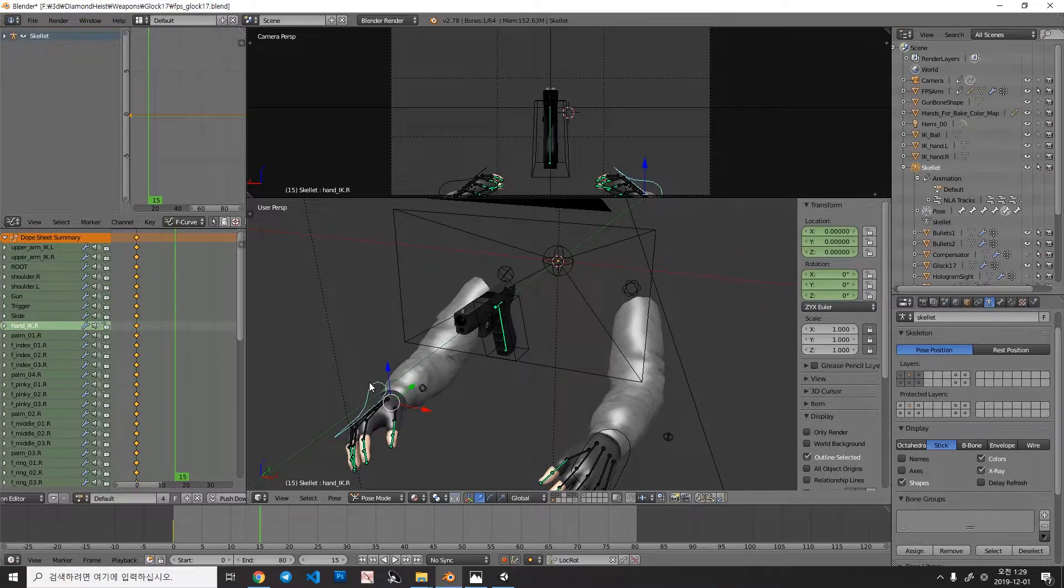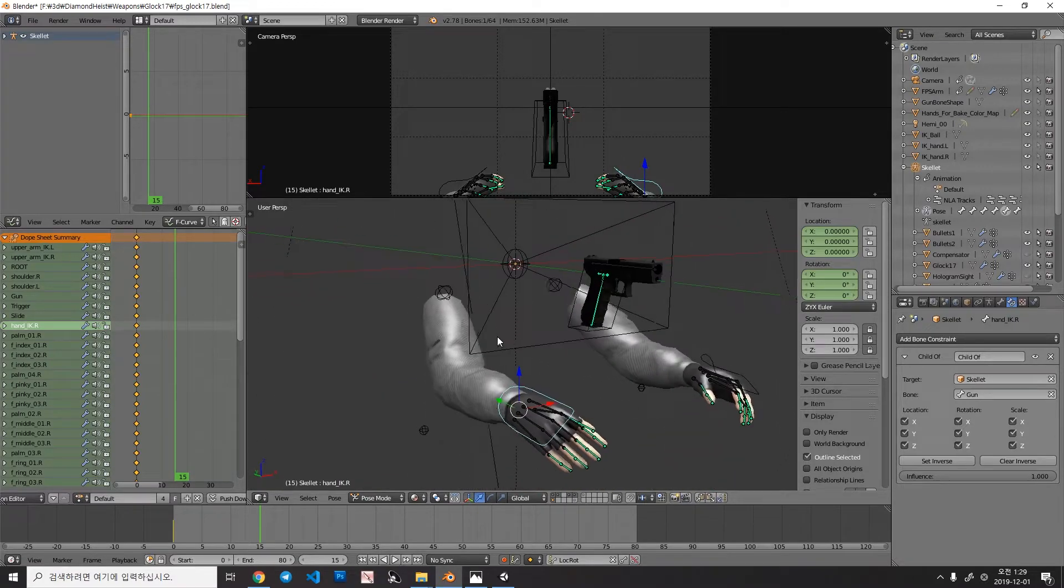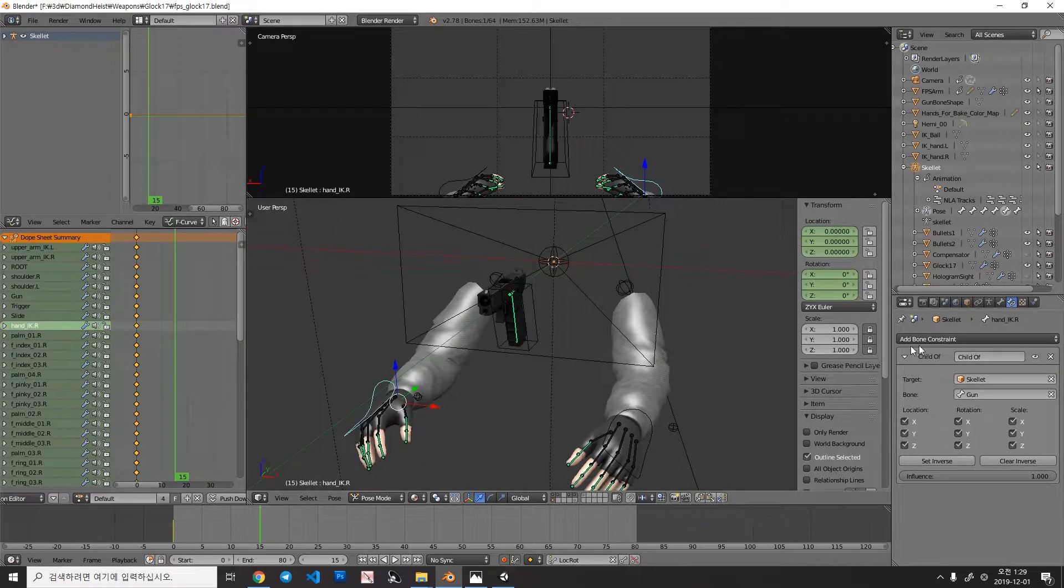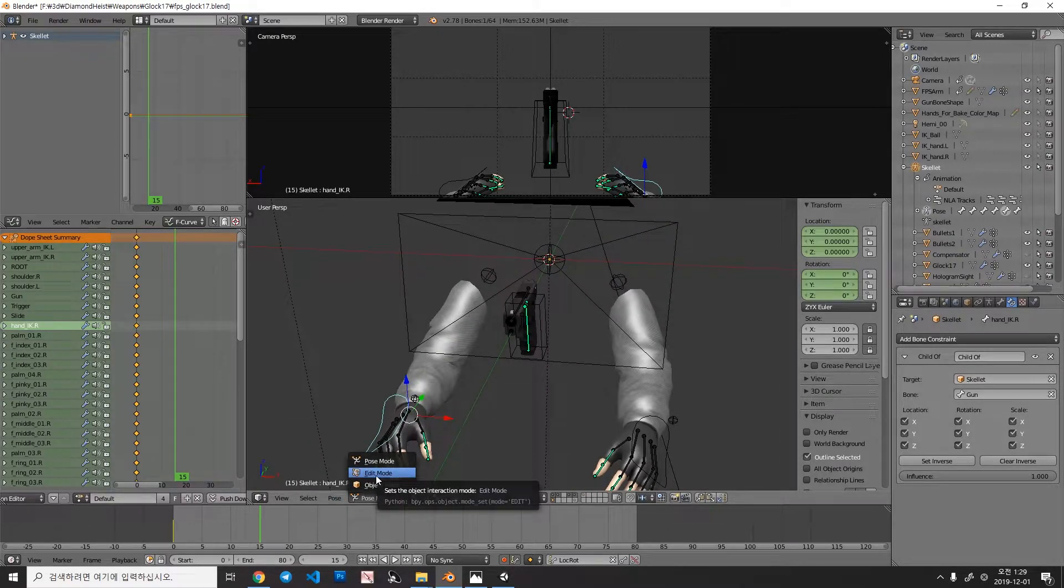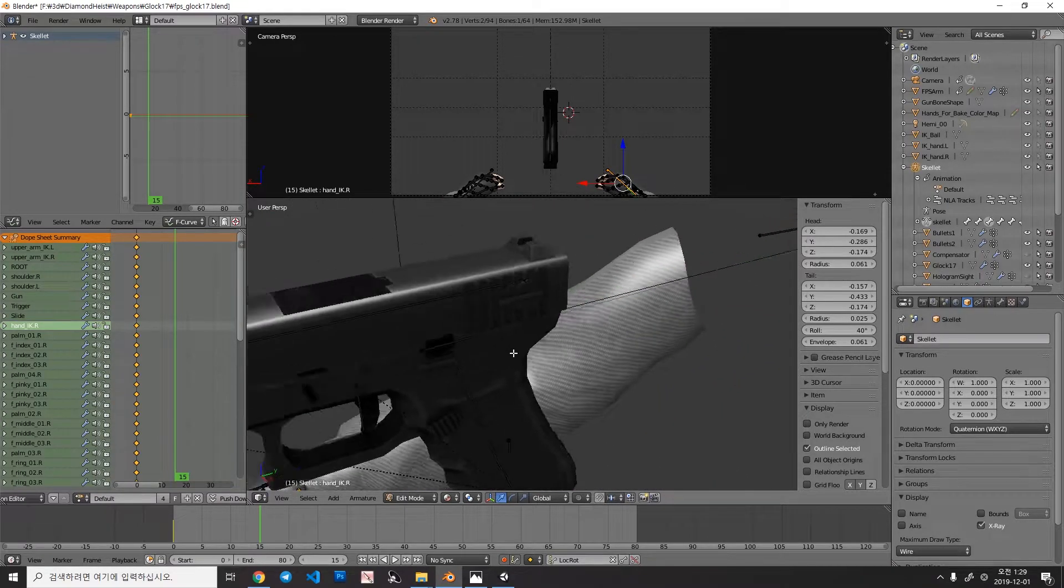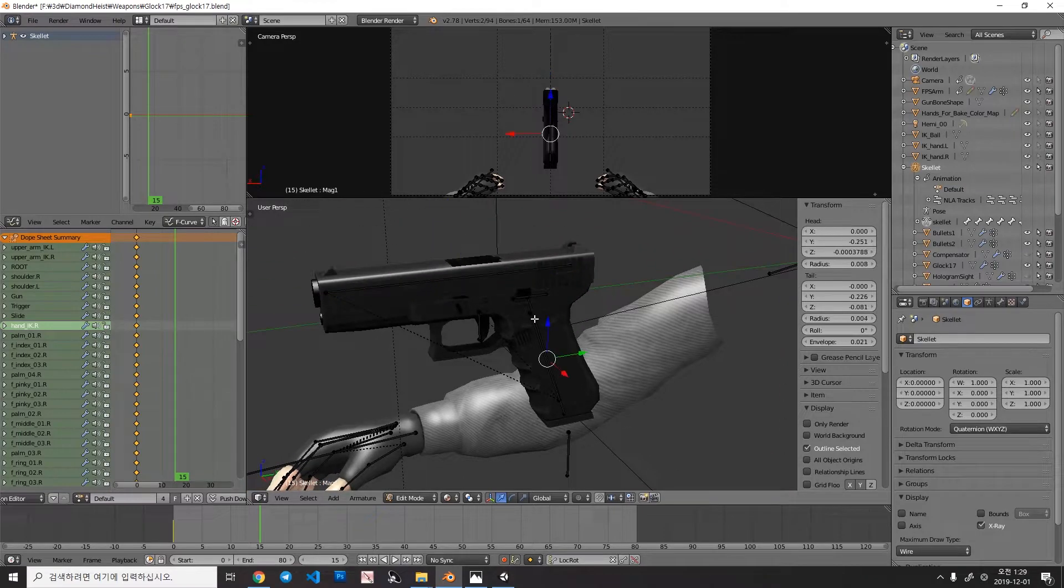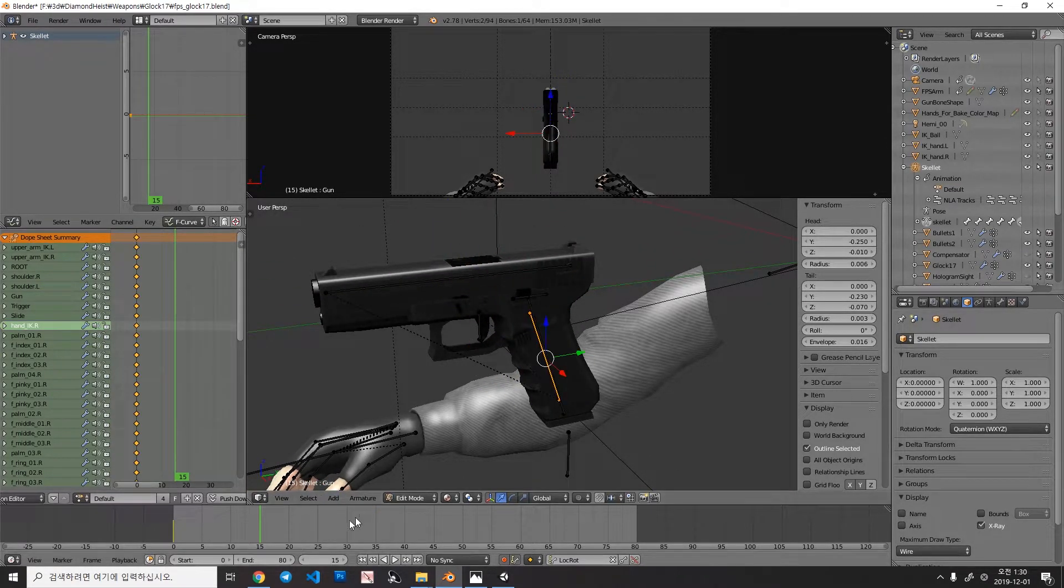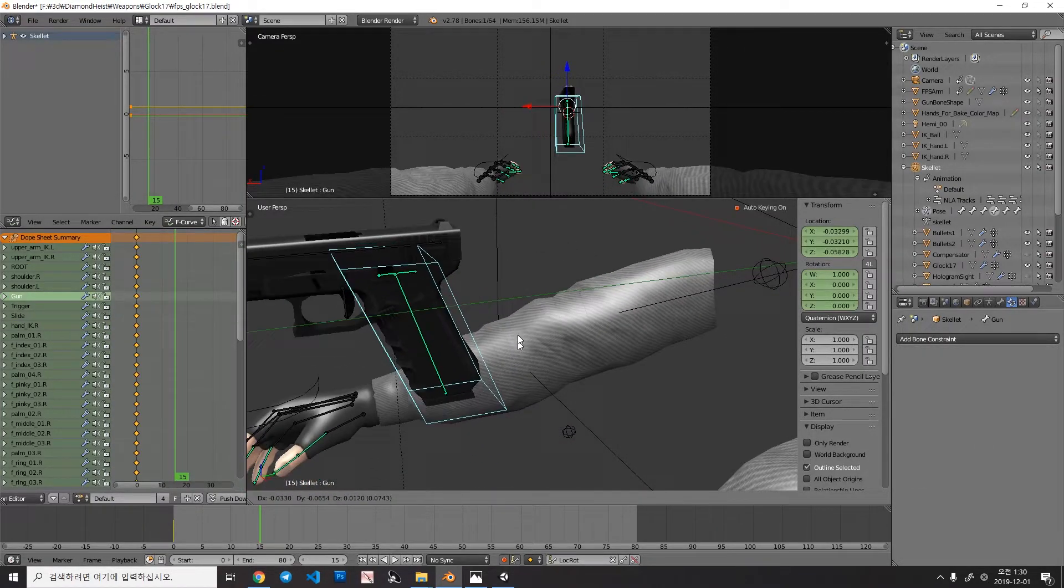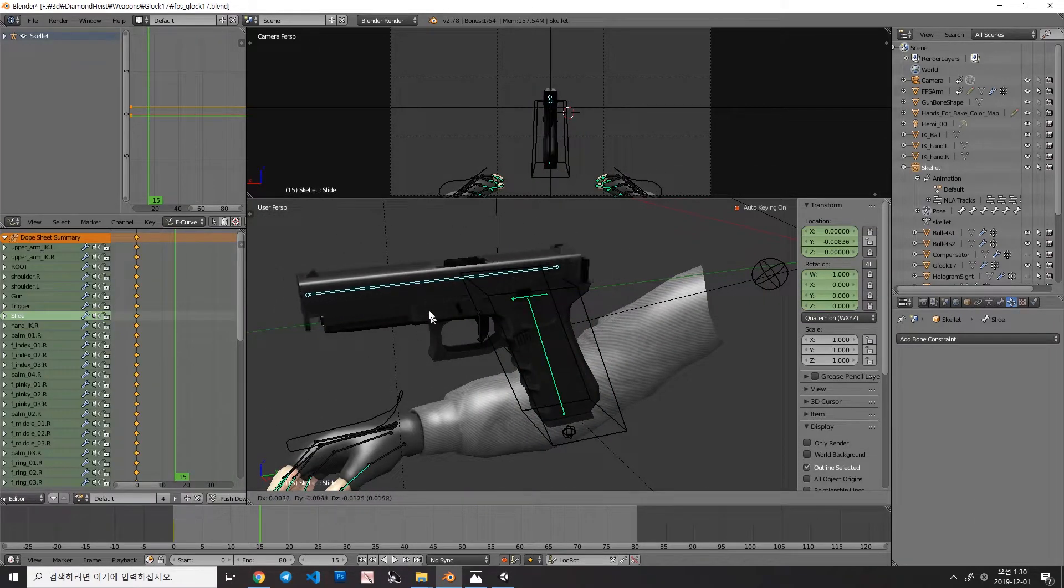When you are making an animation, you can set the constraint, which will help your animation to be a little bit more convenient. There is a constraint called the ChildOf. It is exactly the same when you are parenting the bones like this. In here, this bone is a child of this bone. So, when I move this gun bone, the slide bone will also move automatically.